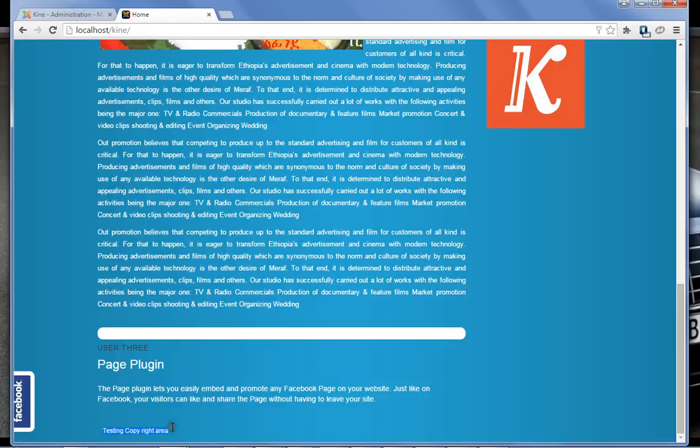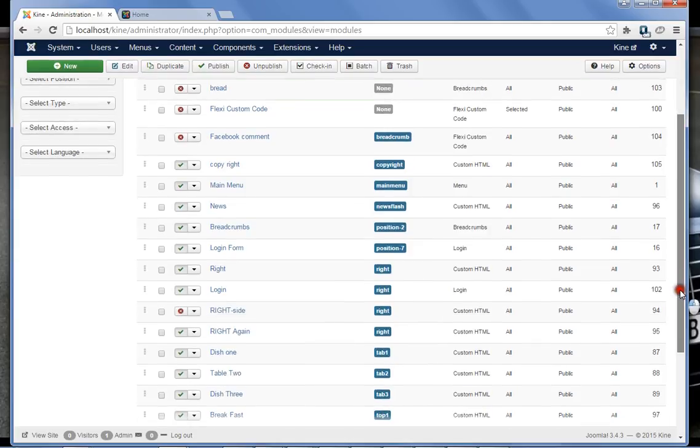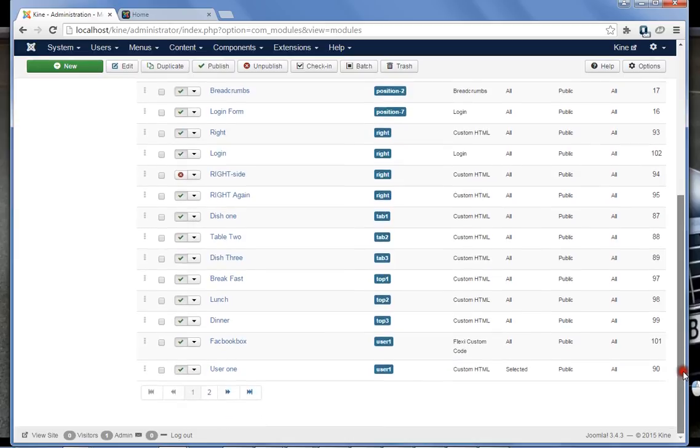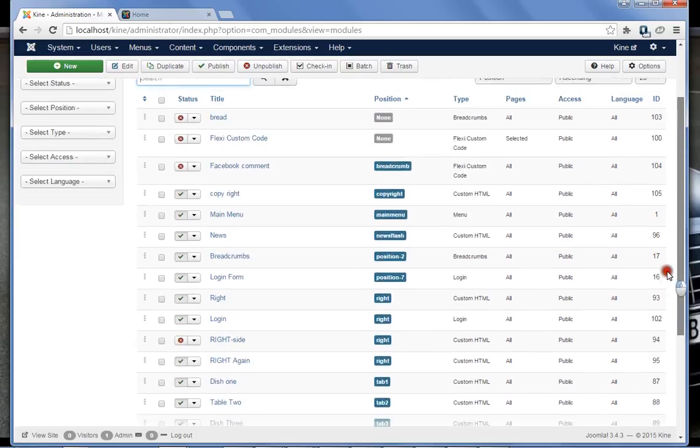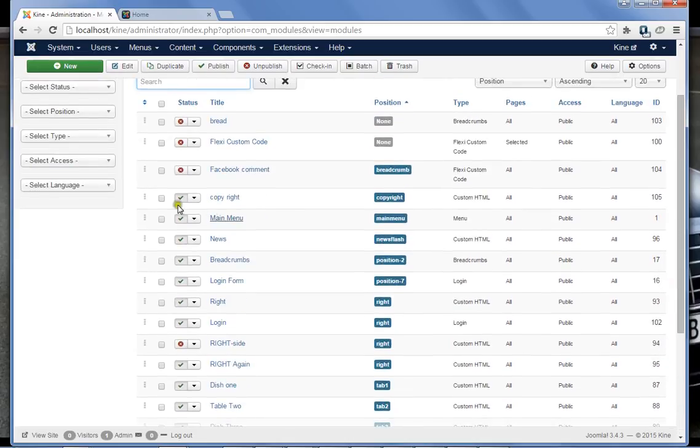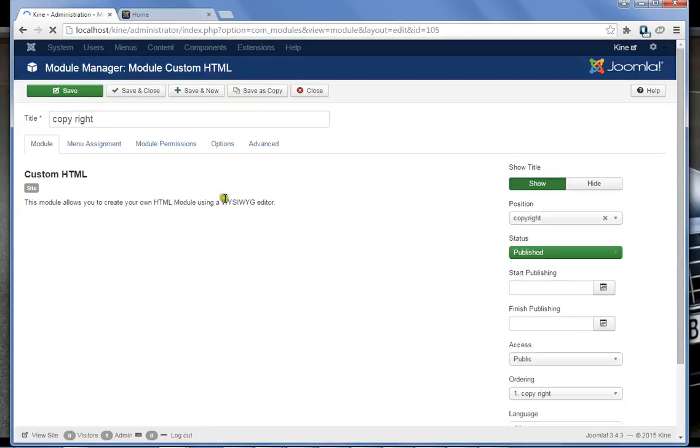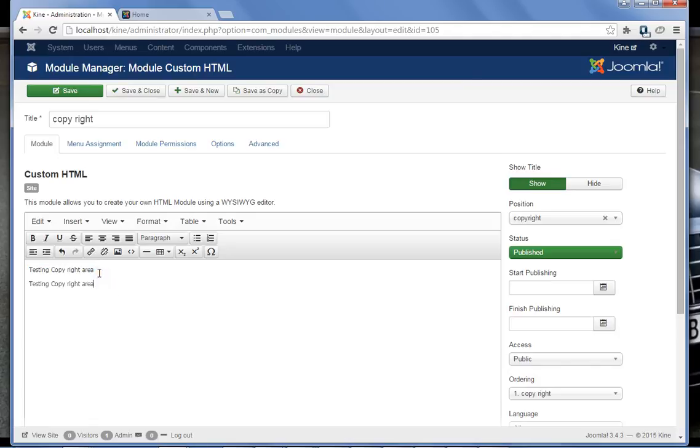So refresh again, now it is done. So you can put anything here on your module, on the copyright which I have already showed you on your module.